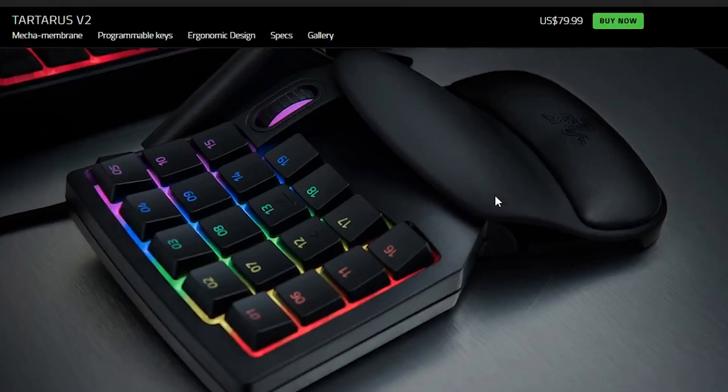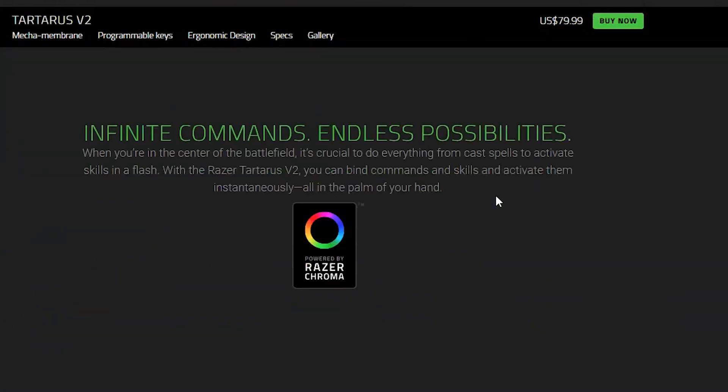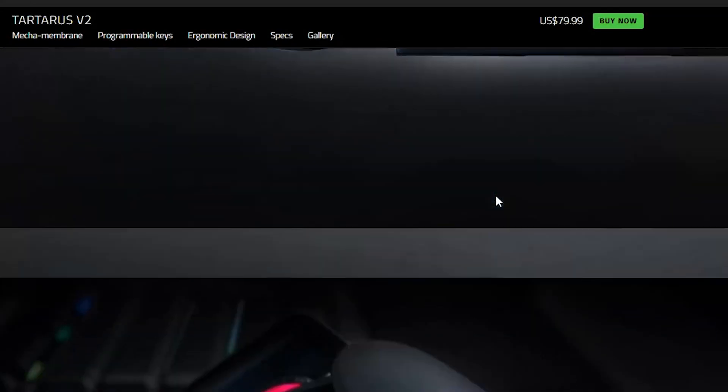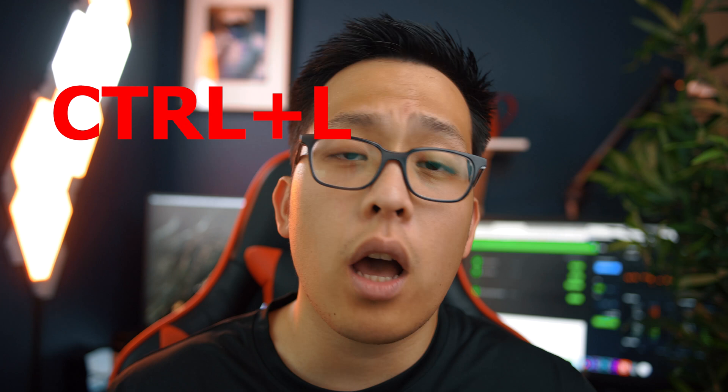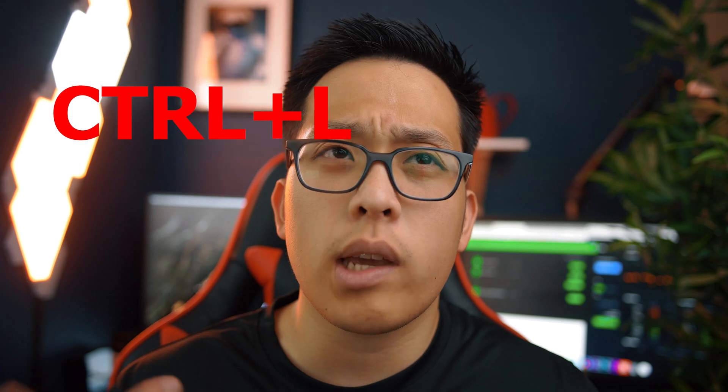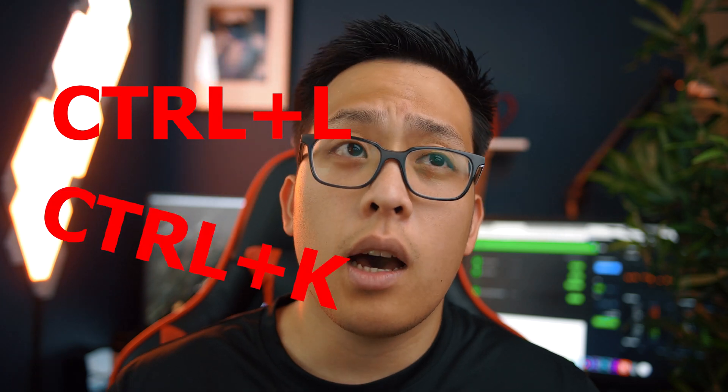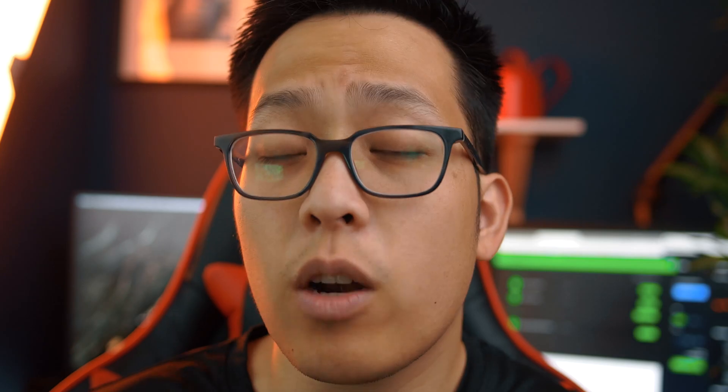I personally use a Razer Tartarus gaming keypad with Adobe Premiere Pro, but any macro keypad can work as long as you have the option to customize your keys. Some of the more common shortcuts I use are Control-L, Control-K, the delete button, and the space button.